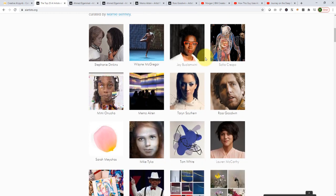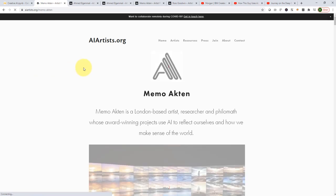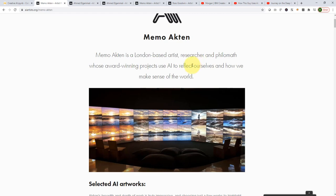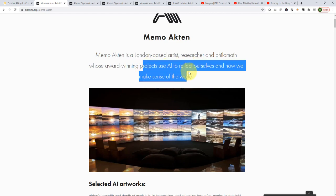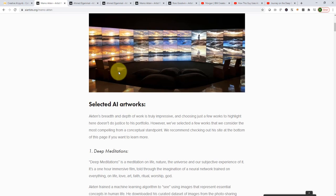And if you can see here, there are a ton of artists. And I selected one of the great artists here, Memo Acton. If you click on it, this is essentially a London based artist, and he's a researcher as well. And his projects primarily use AI to reflect on ourselves, humans, and how we can make sense of the world.